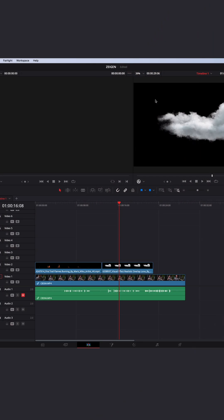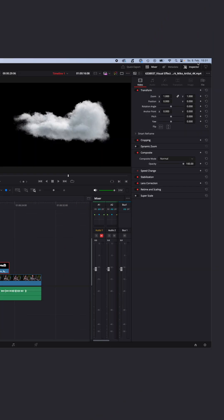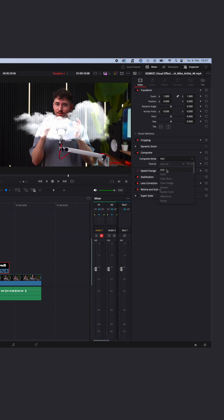You can get rid of the background by changing the composite mode. Select your clip, go to the inspector, composite and composite mode, and change it to Add. Now as you can see the background is gone — it's transparent — but the cloud is also a little bit transparent, and we don't want this.